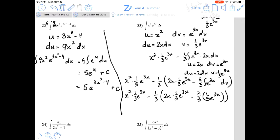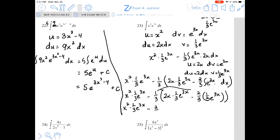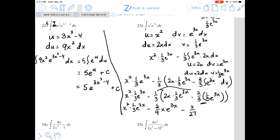Combining all terms: x² times 1/3 e^(3x) minus 1/3 times (2/3 x e^(3x) minus 2/3 times 1/3 e^(3x)). Simplifying by distributing the 1/3: we get 1/3 x² e^(3x) minus 2/9 x e^(3x) minus 2/27 e^(3x) plus C.